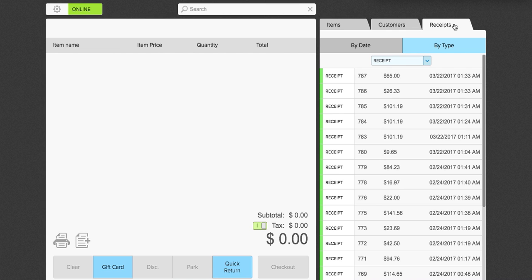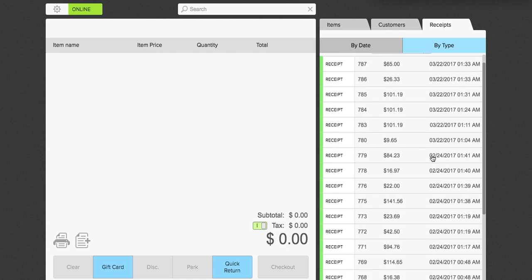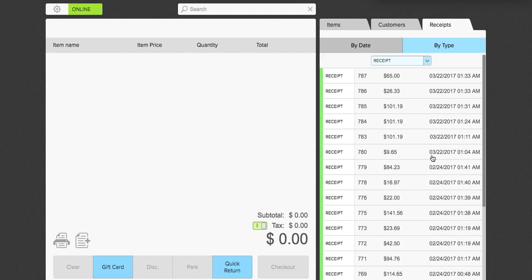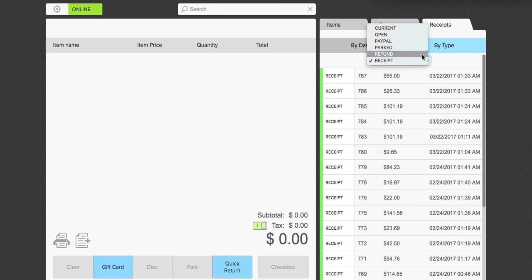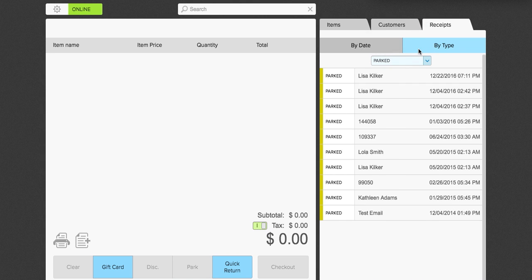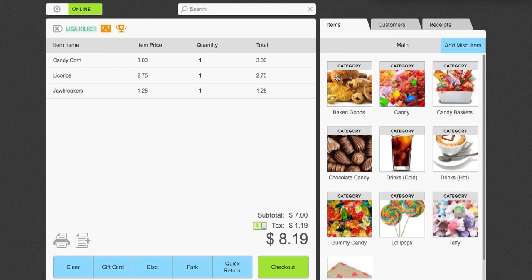The receipts will give you a breakdown of type. So if you need to look up a receipt, you can quickly and easily do that by just sorting them by type as well. So for example, if you have a cafe or a bar and you've parked an order, you can select parked and here are all the orders that are parked. So you can go ahead and click this particular order and Lisa is ready to check out.